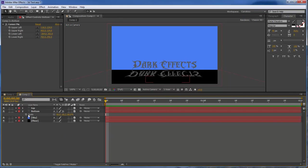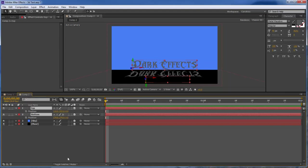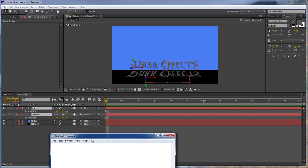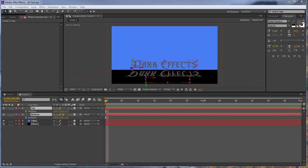So now what we want to do is that we want to have our text come in from the top and also come in from the bottom. So we need to go to our position and we want to write down our position here so that we do not lose it. So our top is going to be 110, 222, and 0.0. Our bottom is going to be 179, 276, and 0.0. Now move this out of the way.